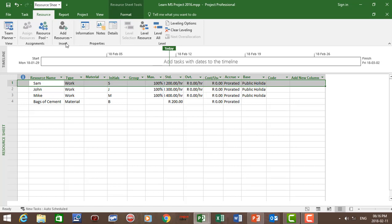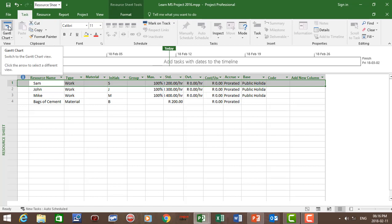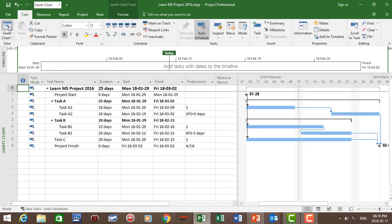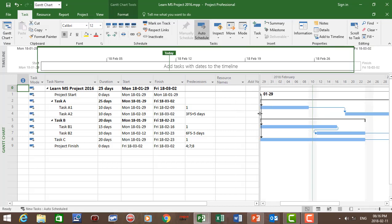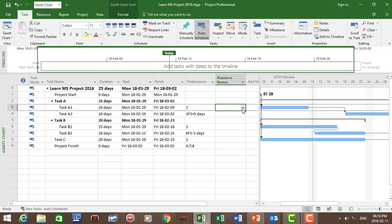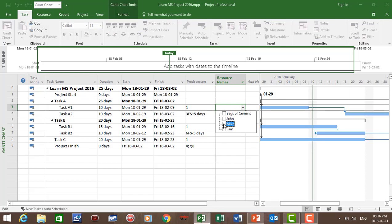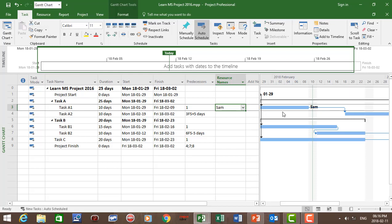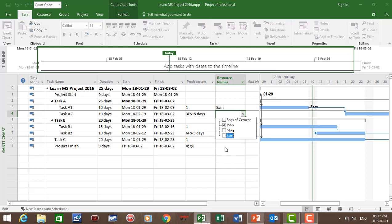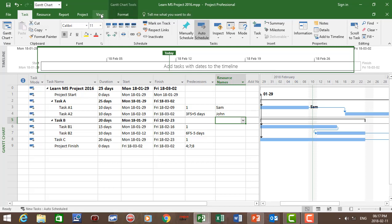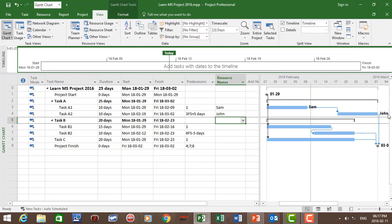Now let's assign our tasks. Go back to the Task tab and click on Gantt Chart. I'm going to show you three options to assign tasks to resources. First, click in the resource column for Task A1 and assign Sam — Sam is now assigned at 100%. If there's no percentage behind the name it is 100%. Then assign John to Task A2 — John is assigned at 100%.